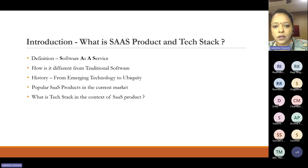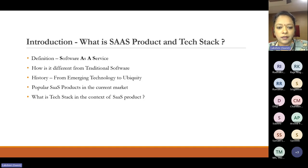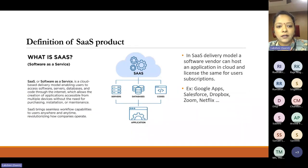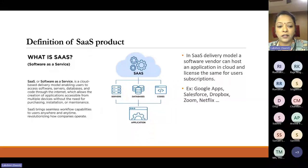Let's start with an introduction. What is a SaaS product and what is our tech stack all about? SaaS is an acronym for Software as a Service. It's a way software is delivered — a cloud-based delivery model enabling users to access software, servers, databases, and code through the internet, which allows the creation of applications accessible from multiple devices without the need for purchasing, installation, or maintenance as opposed to traditional software.